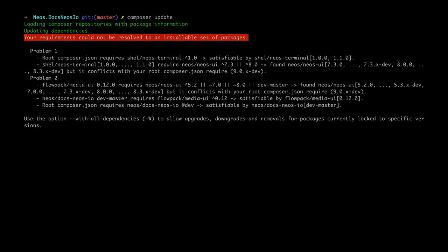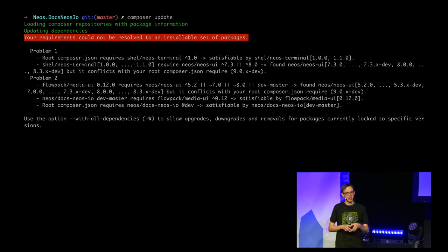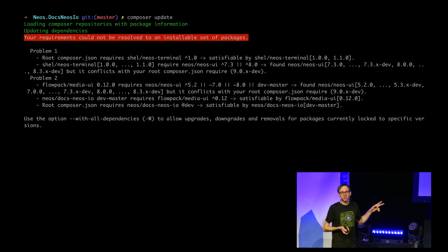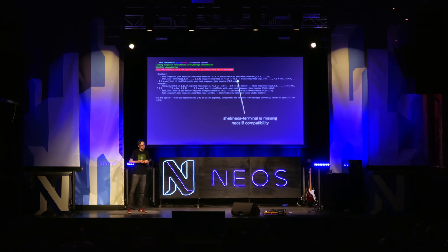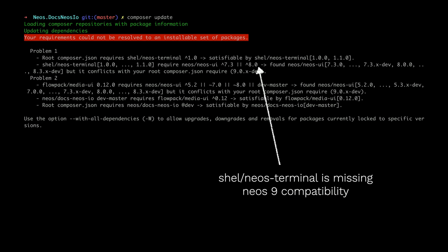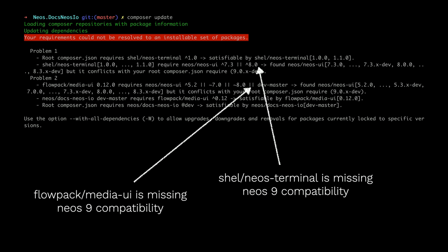Then you run Composer update — and Composer greets you with a really nice error message. It tries to figure out an installable set of dependencies. It tells you that Neos Terminal requires Neos UI 7 or 8, but we want Neos UI 9.0. Similarly, Flowpack Media UI is missing Neos 9 compatibility — it requires Neos UI 5.2, 7.0, 8.0, or DevMaster, but 9 is missing. When you encounter this, you have three options.